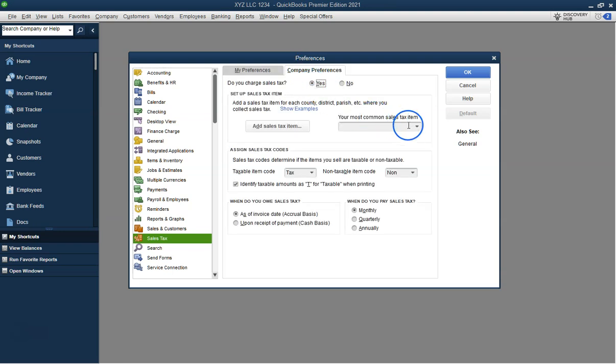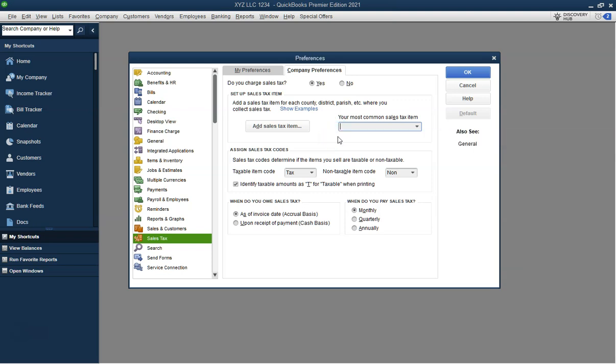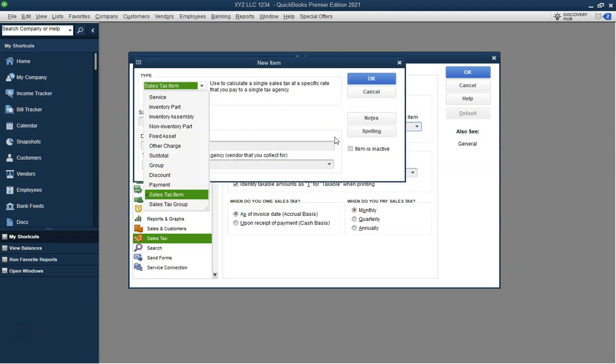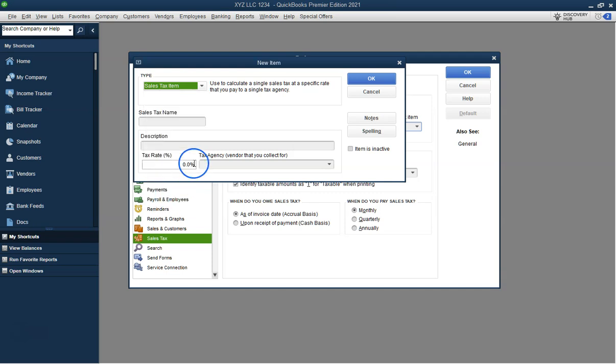First, navigate to the main screen of QuickBooks. From here, go to the Edit menu at the top and select Preferences.